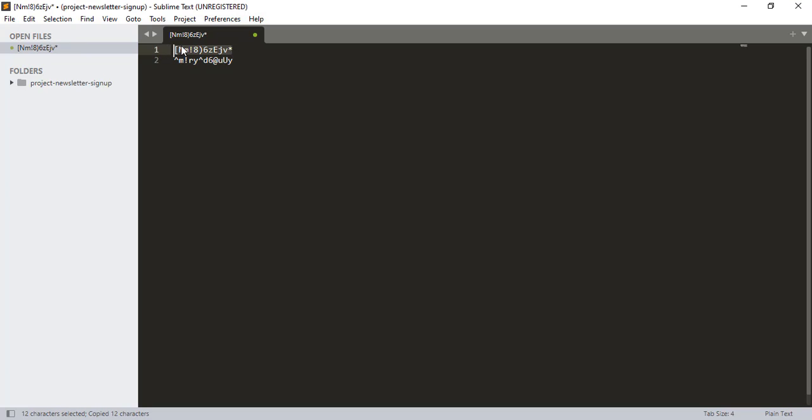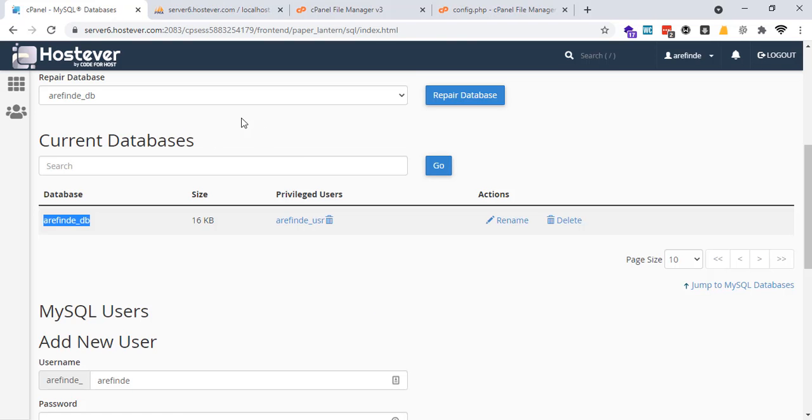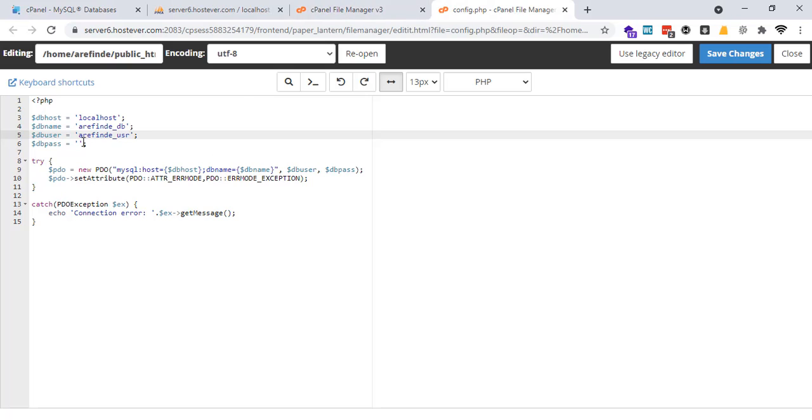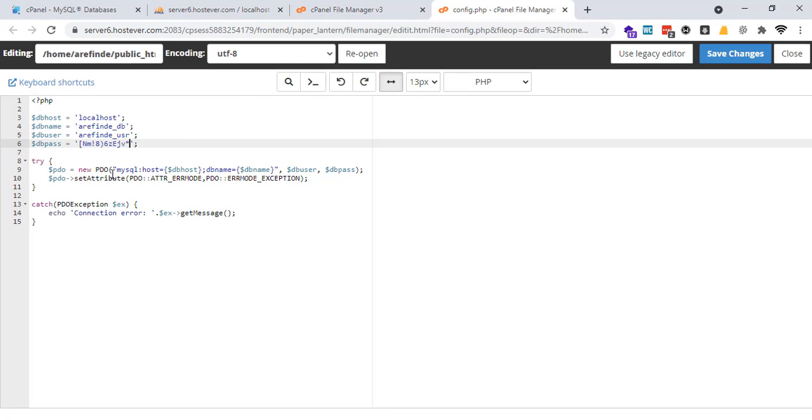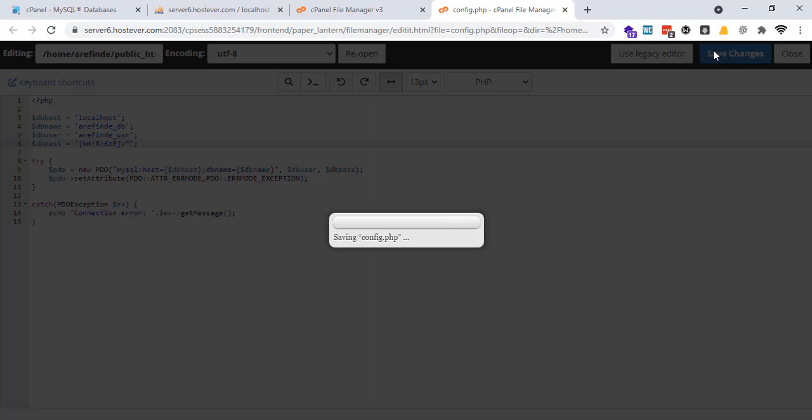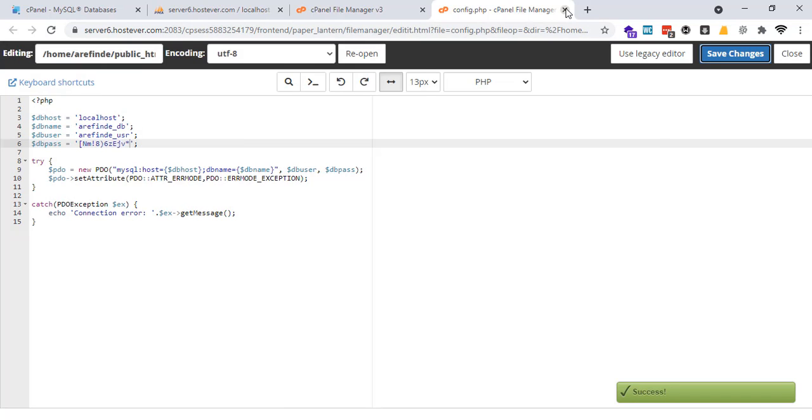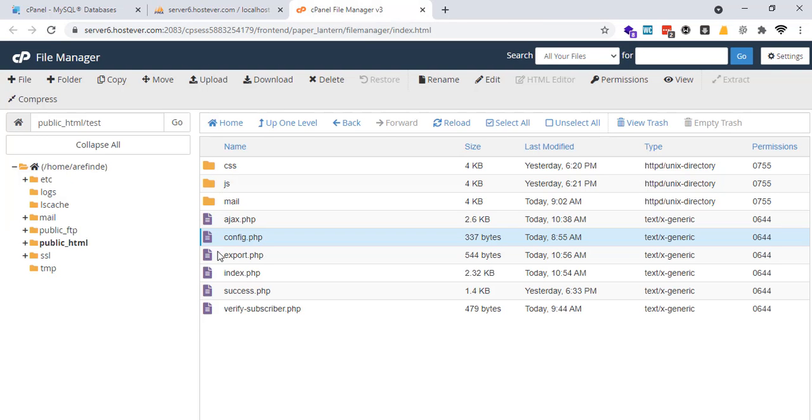And the first line, this is my database password, user password. Now it is saved. Save this. And another file I need to change is...